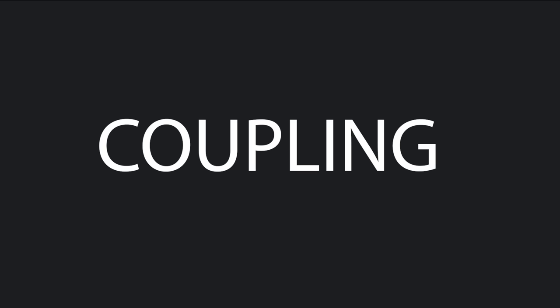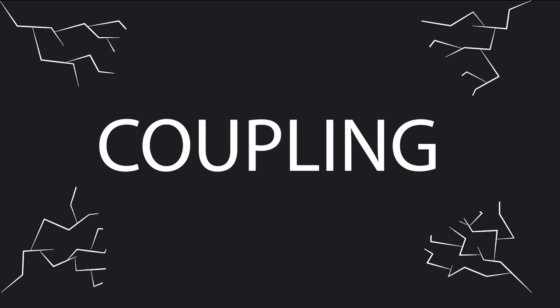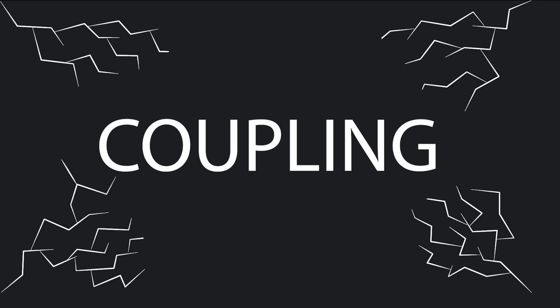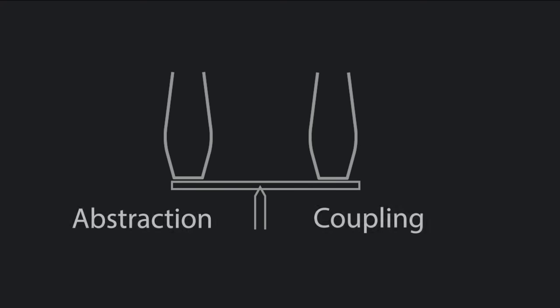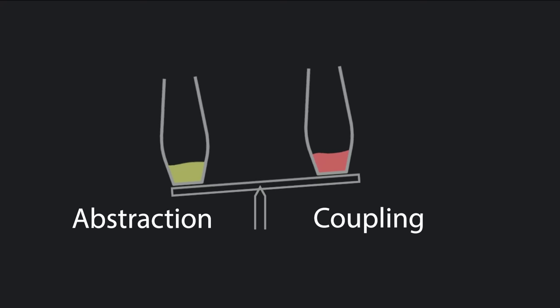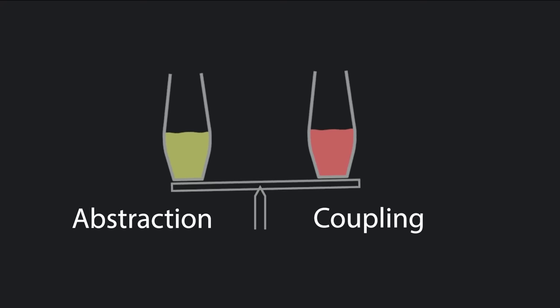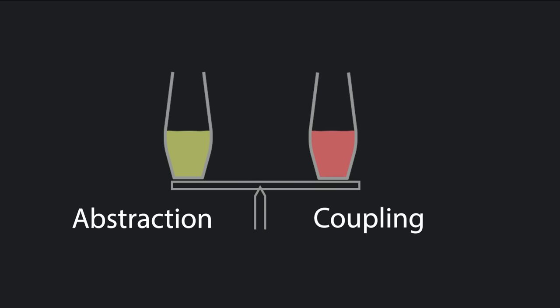Most engineers conceptually understand what coupling is, and they definitely feel its web when trying to modify an over-coupled system. But when designing software, you don't feel the impacts of coupling. I consider coupling to be an equal and opposite reaction of abstraction. For every bit of abstraction you add, you've added more coupling.